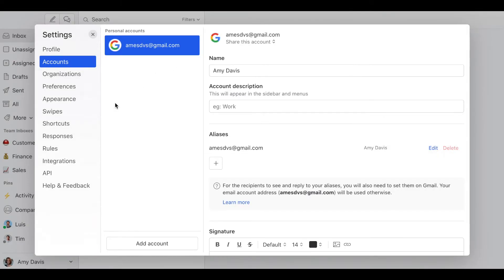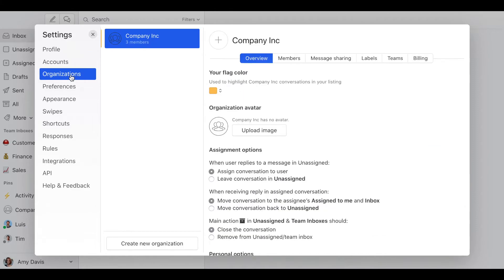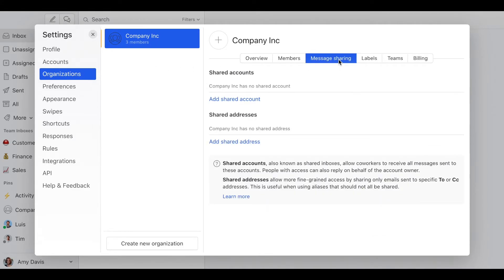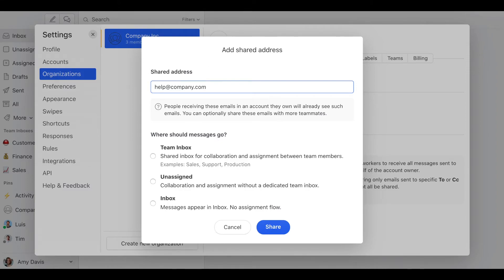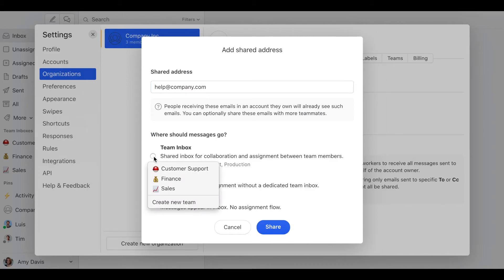Step number two is go to organizations, message sharing, and this is where we're going to add the shared addresses. So click on add a shared address and then we're going to add the help@company.com address and then we need to decide where we want the emails to arrive. In this case, I want them to arrive at the support team inbox. So I'm going to select the team inbox and the customer support.